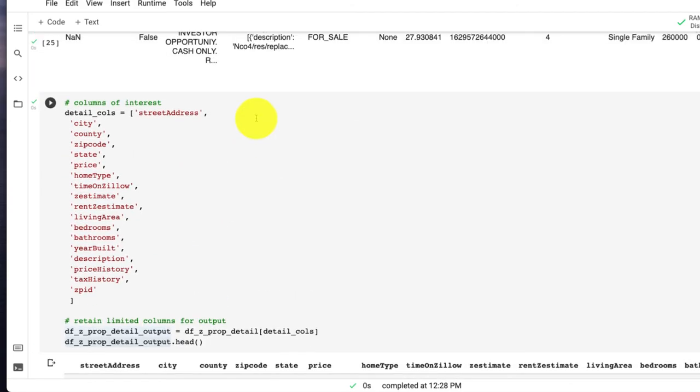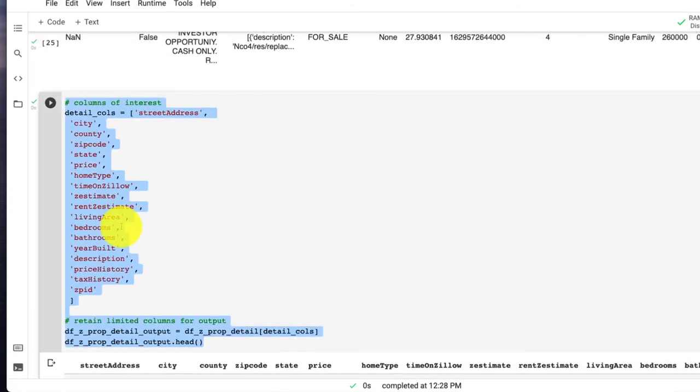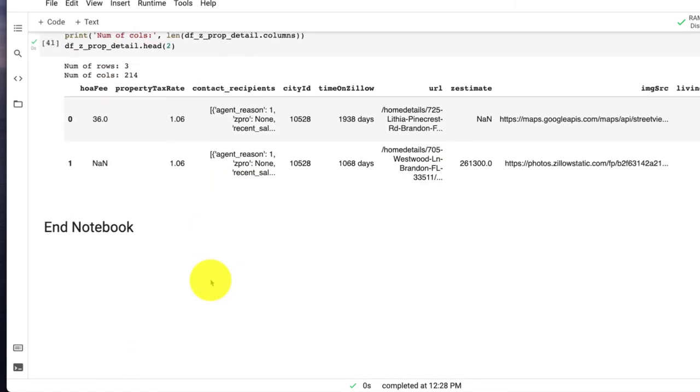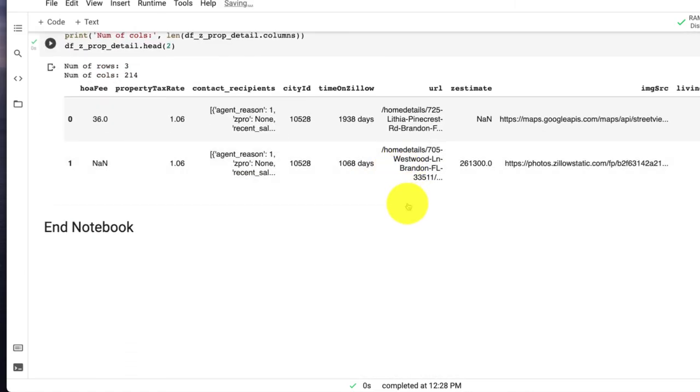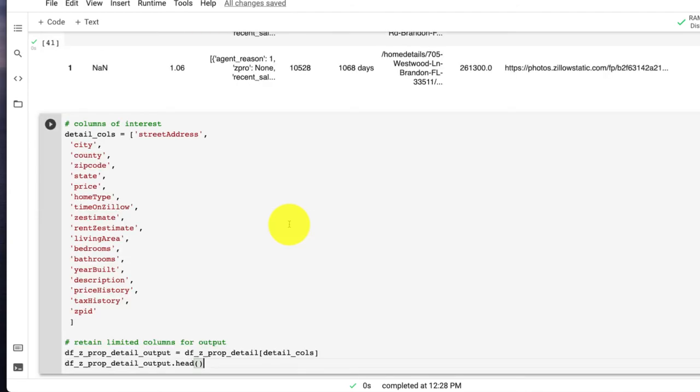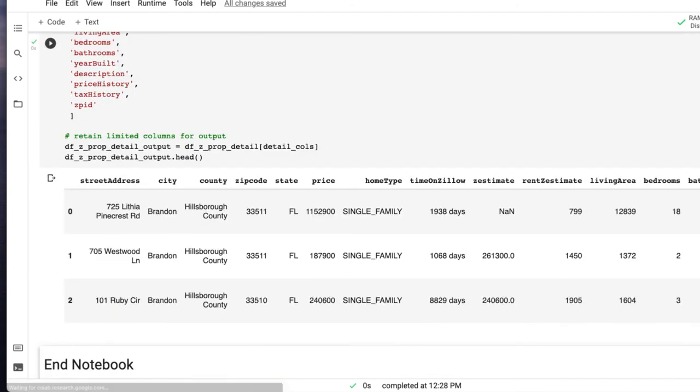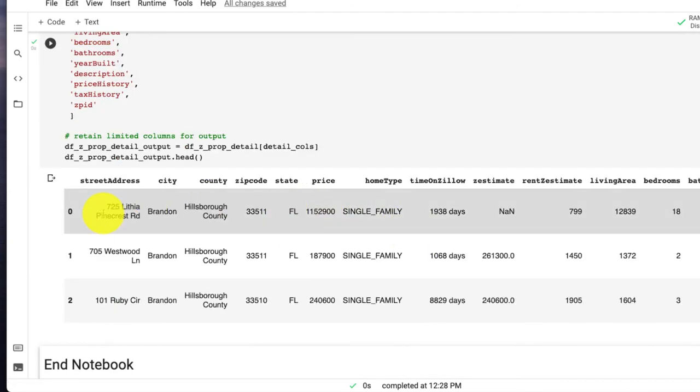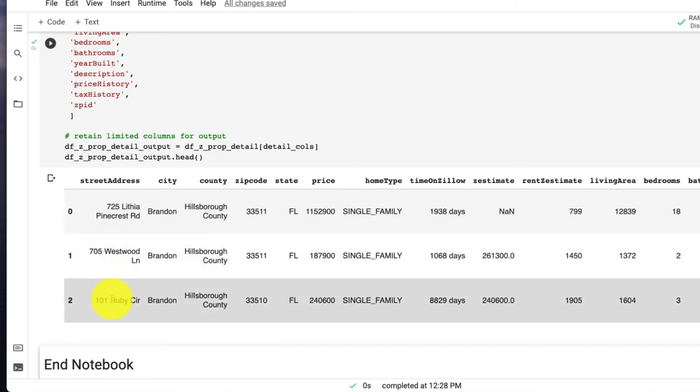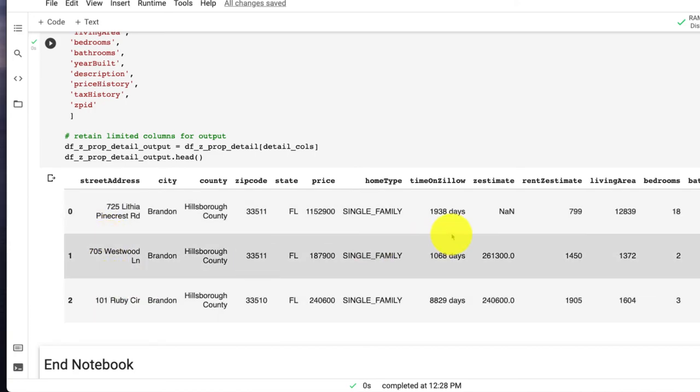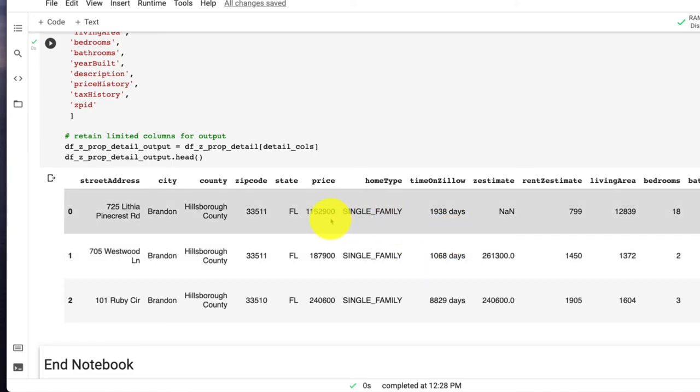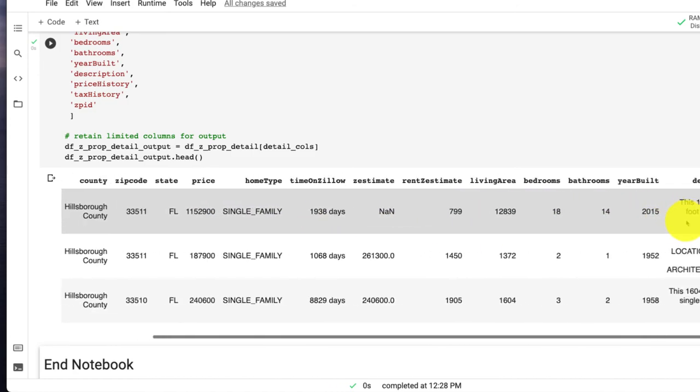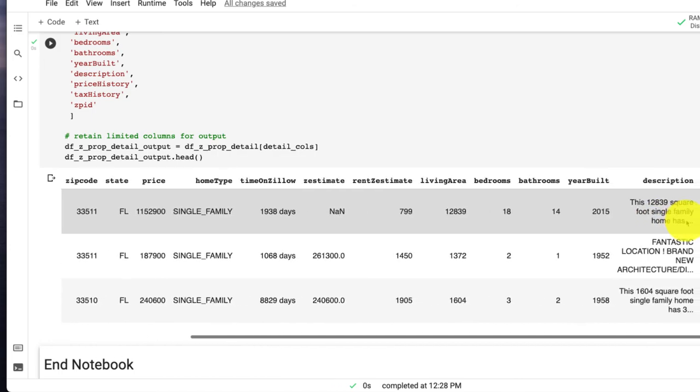But it's a lot more useful just to shrink this down to columns that we care about. So copying the previous code, going back down, pasting it. And now we could see for each of those, so those three addresses that were not for sale, however we're able to get the ZPIDs, and then that allowed us to get detailed information like what the price last sold for, Zestimate, rent Zestimate, bedrooms, bathrooms, and more.